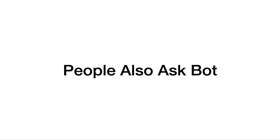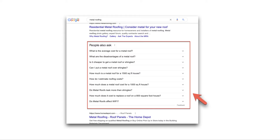Hello, this is Mars. In this video I want to share with you a new bot called the Google People Also Ask bot. Google People Also Ask provides great information every time we need to think about what article or content we should write. Most of the time we just go to Google, search a keyword, and get a list of People Also Ask questions.